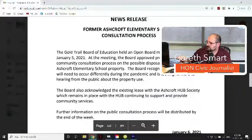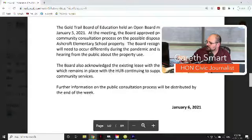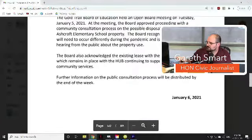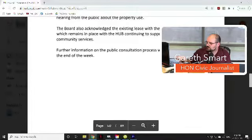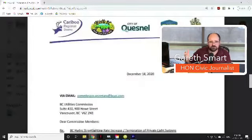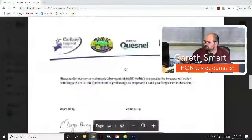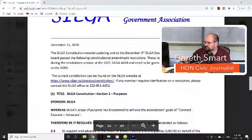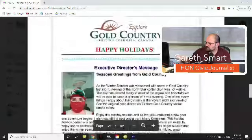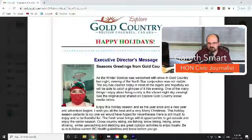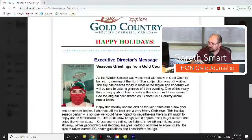There's also a news release about the former Ashcroft Elementary School consultation process. The Gold Trail Board of Education held an open meeting on January 5th and approved proceeding with the community consultation process on the possible disposal of the former Ashcroft Elementary School property. The board recognizes the process will need to occur differently during the pandemic and is looking forward to hearing from the public. Now we're getting into items more for council's information — same for BC Utilities Commission and multiple SILGA items. When agendas are 400 pages, I'll have to just sort of pick the top 10 things.